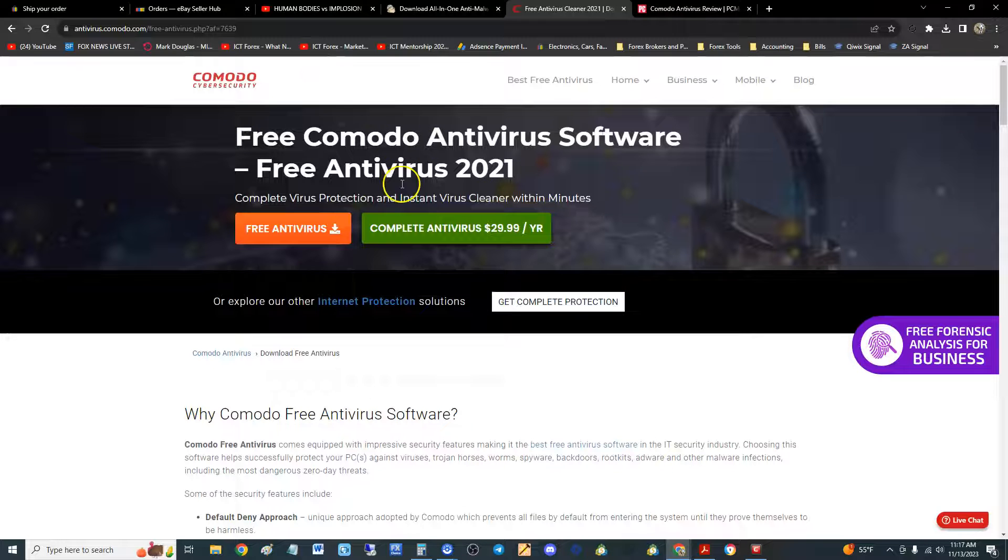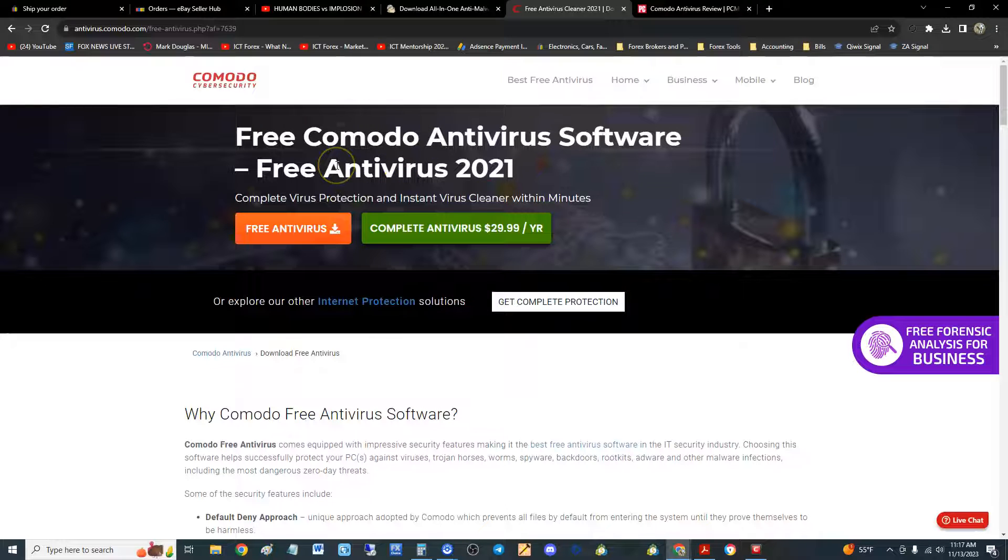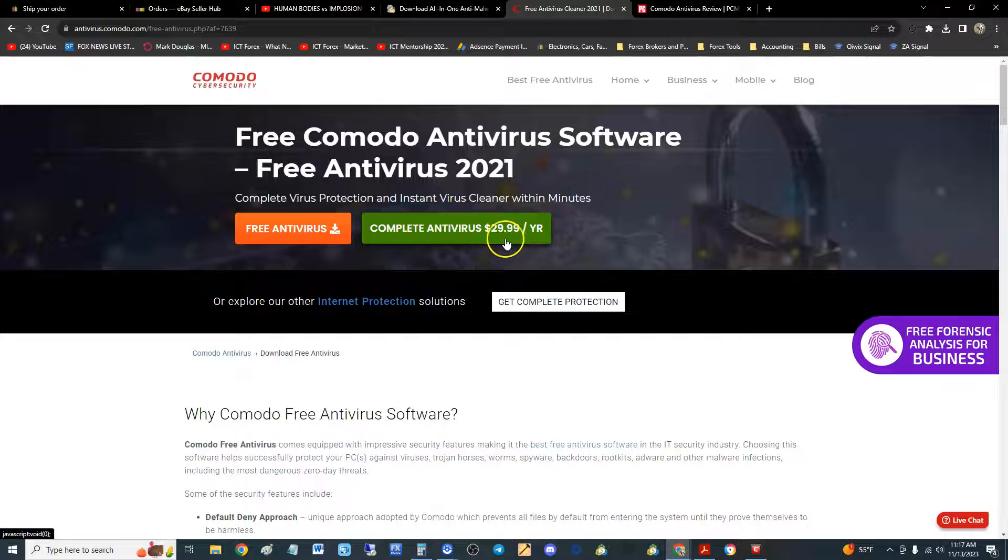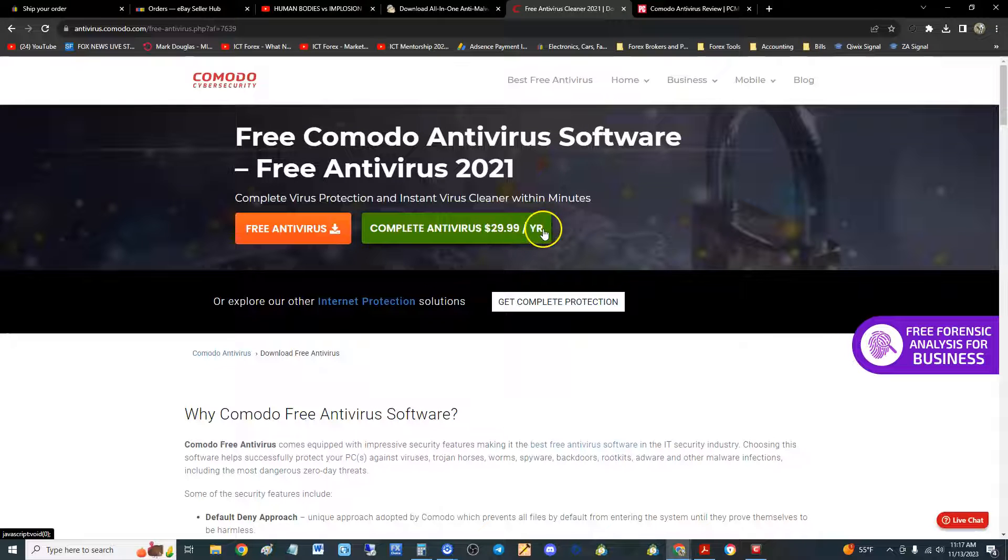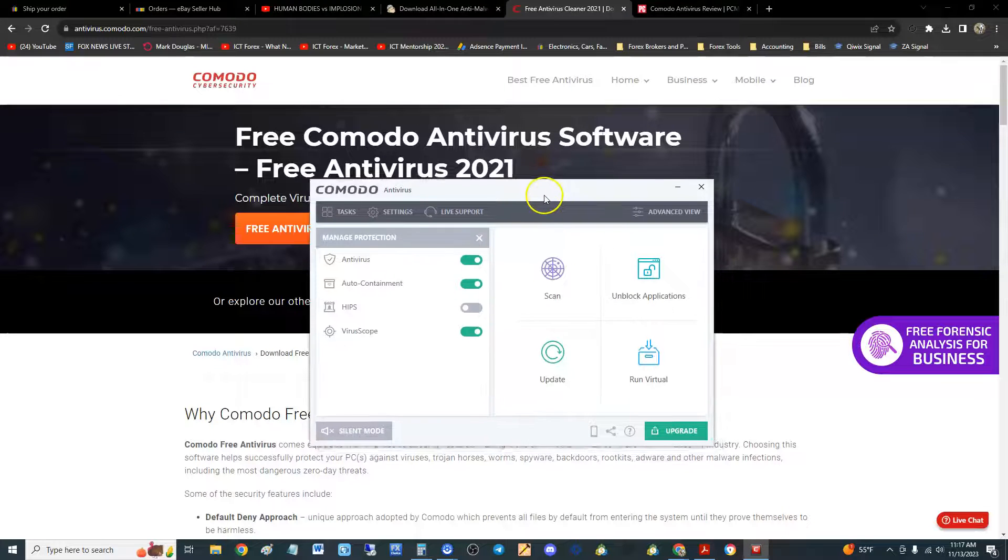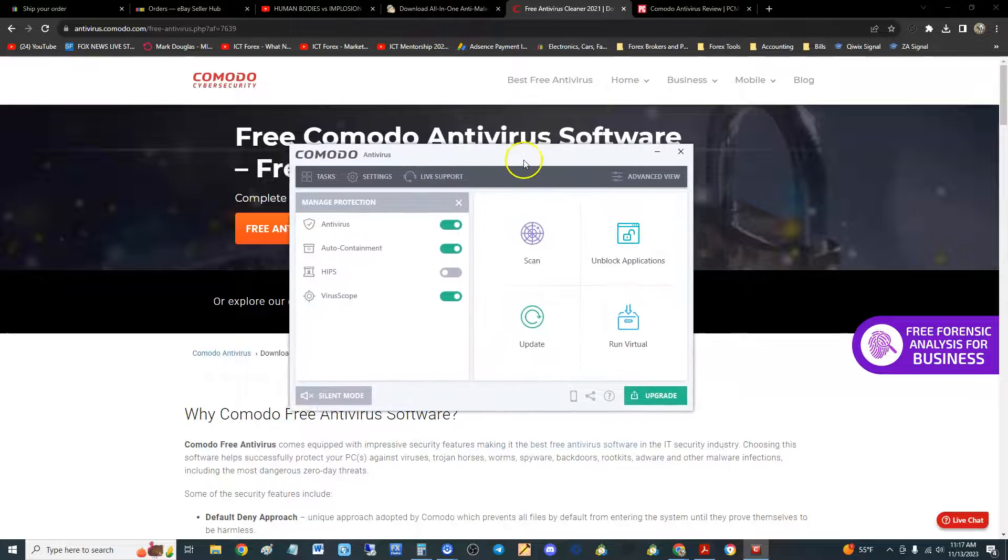So you can download it. It is free, and you can also get Complete Antivirus for $29.99 a year. But for now, let's take a look at the basic one.